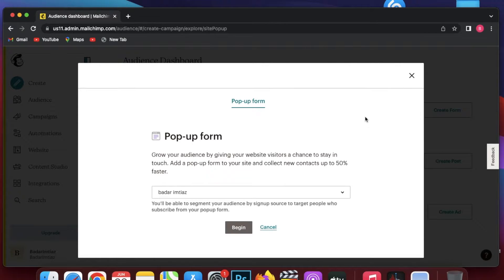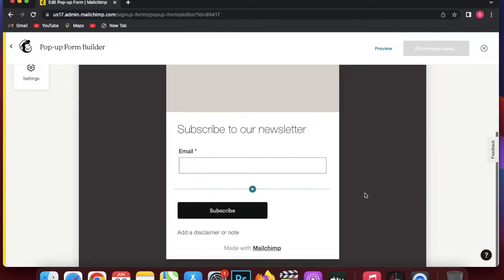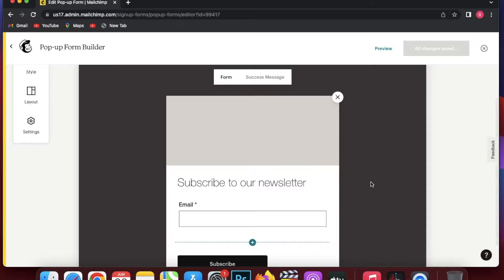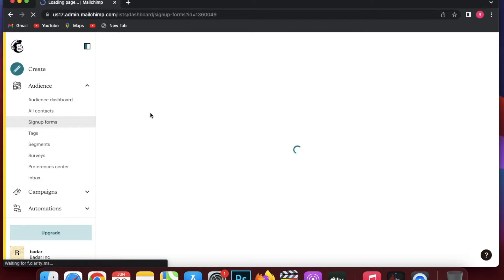First, let's say you create a sign-up form — you are just going to click on Create Form, and it can be a pop-up form. Click on Begin, and then people are going to sign up on your website or whatever platform you are using. I already have a Mailchimp website, so I'm just going to add the Mailchimp pop-up form to the website I already have. I'm going to click Edit, enable the pop-up form, and then click Save and Exit. Now my pop-up form has been added.